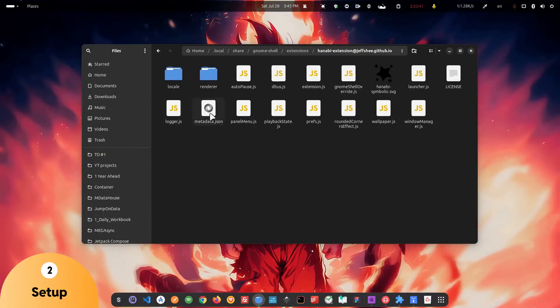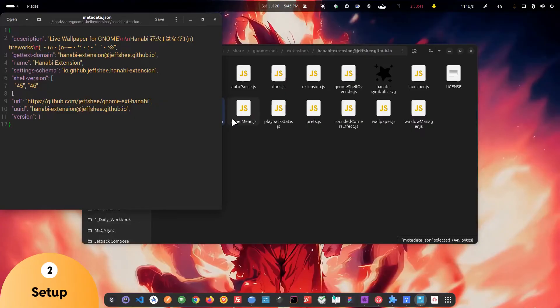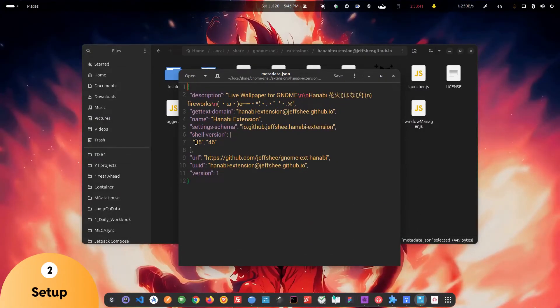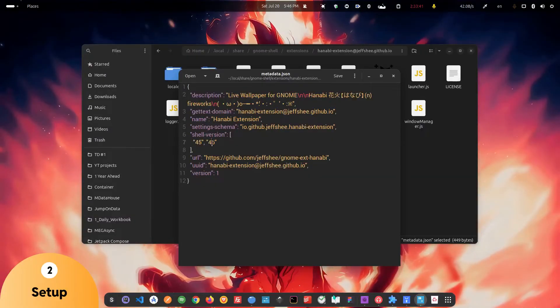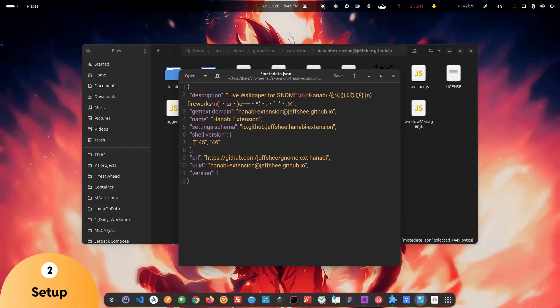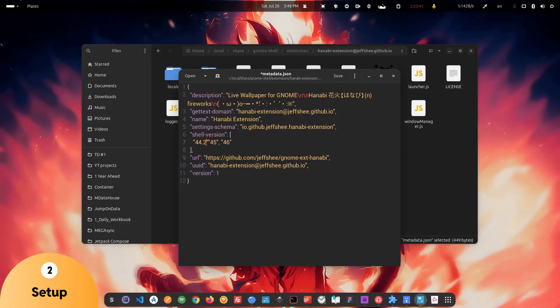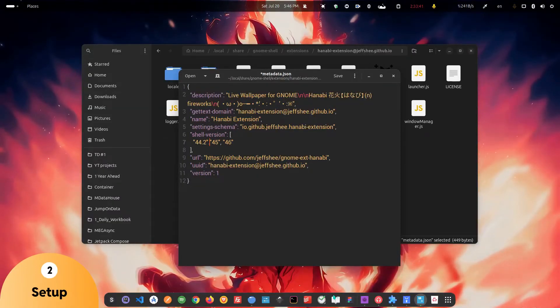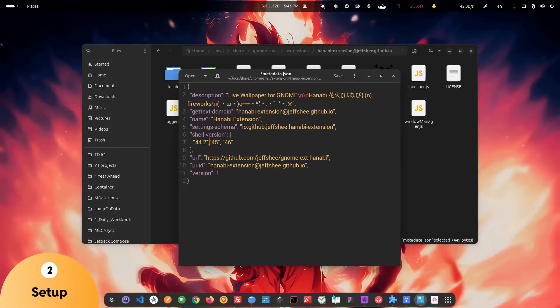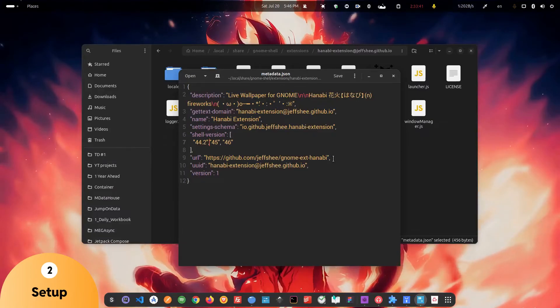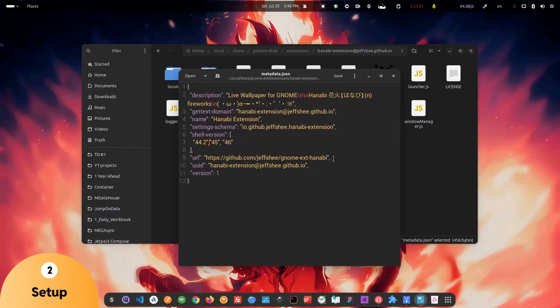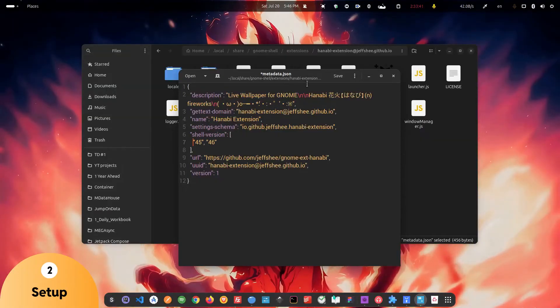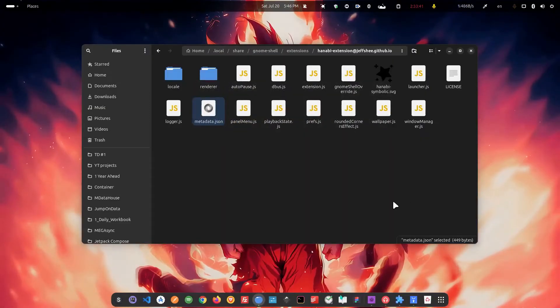So this is the metadata.json file, and here you can see currently this extension only supports 45 and 46 version of the GNOME shell. And if, for example, your version is 44.2, then you can simply type here in the double quotes and just save this file and log out from your system, log back in, and open the extension manager, and the red mark will be gone. This is a quick hack to basically allow the extension to work in your particular GNOME version.